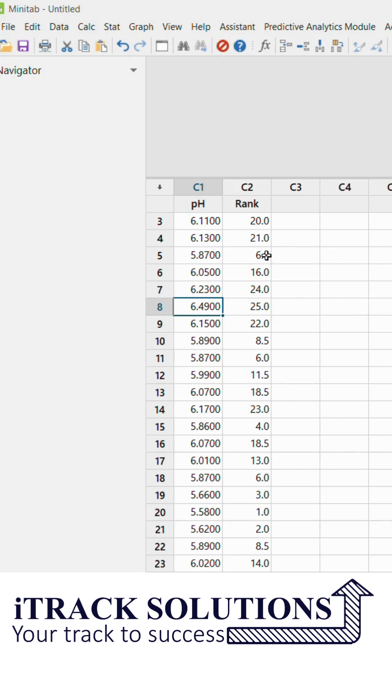So this rank option is required for us to do certain analysis. So at that point of time if you want the rank to be assessed and stored in a separate column, we can use this rank option available in Minitab.